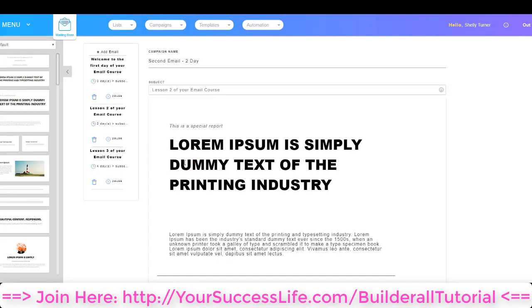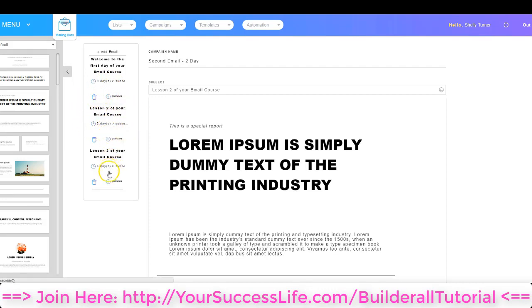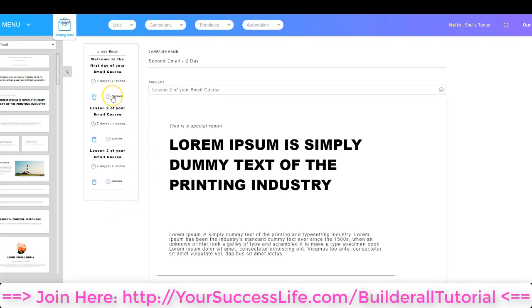Now you can see that all my emails are set up: my first email is going out on zero day — immediately; my second email is going out two days after they subscribe; and my third email is going out four days after they subscribe. Notice that all of them are activated. If I wanted to stop any one of these emails from sending, all I'd have to do is click the Pause button and they will stop sending.